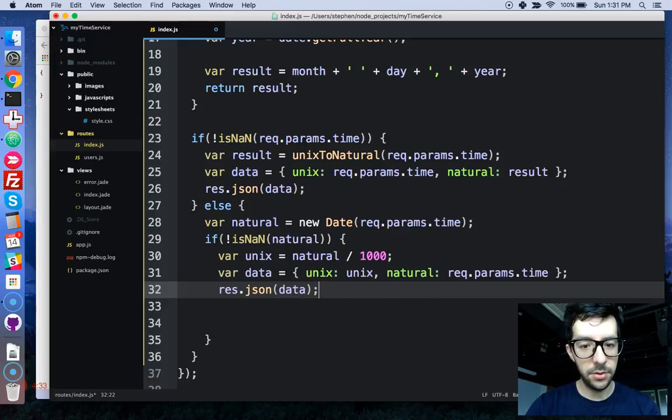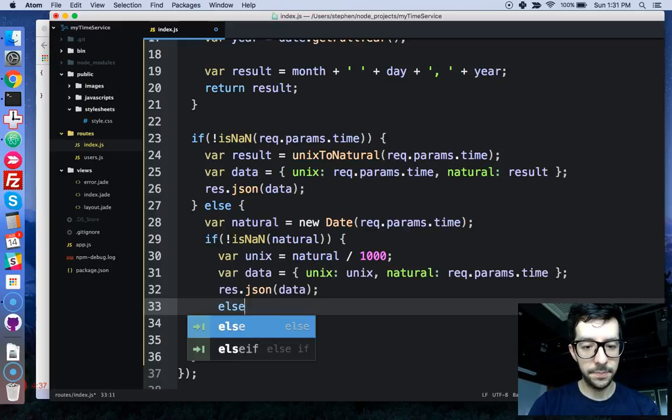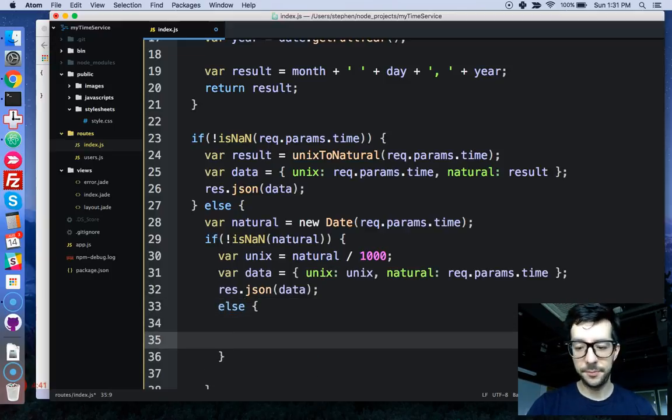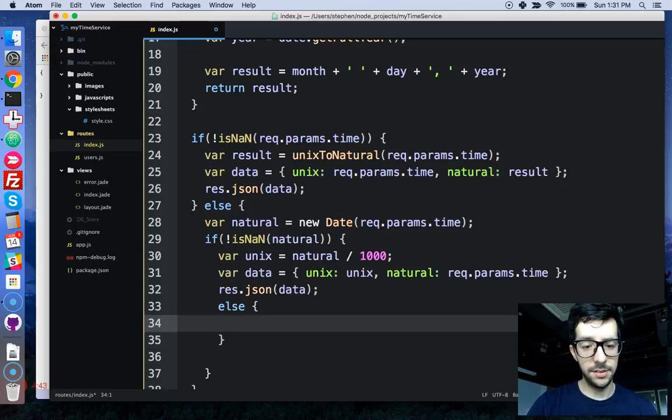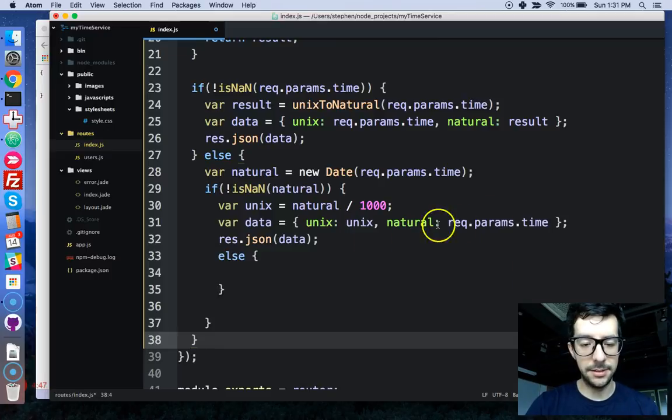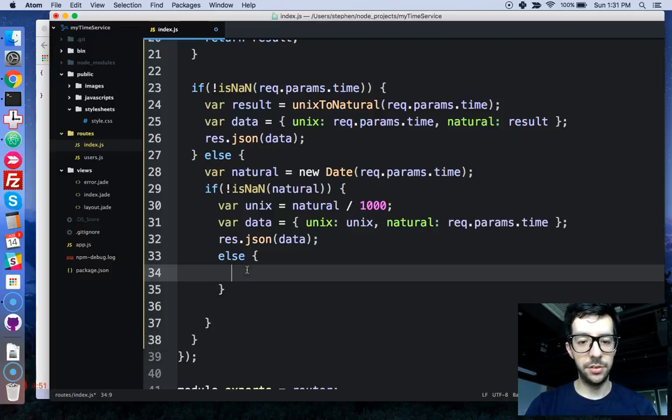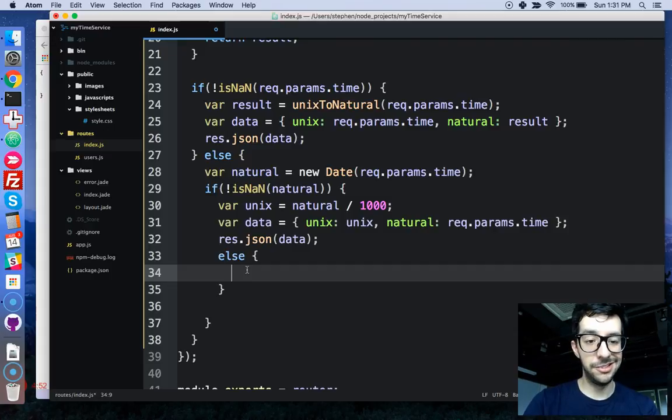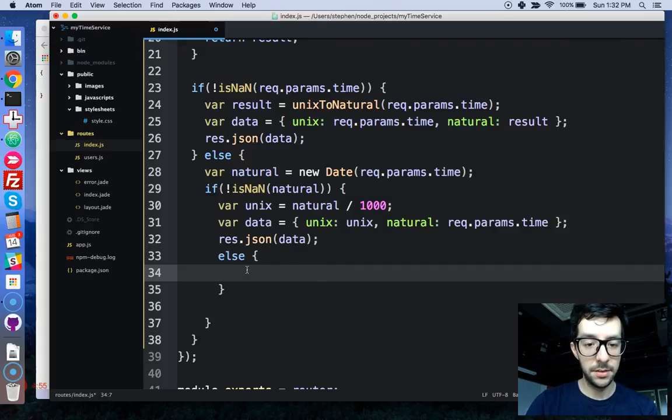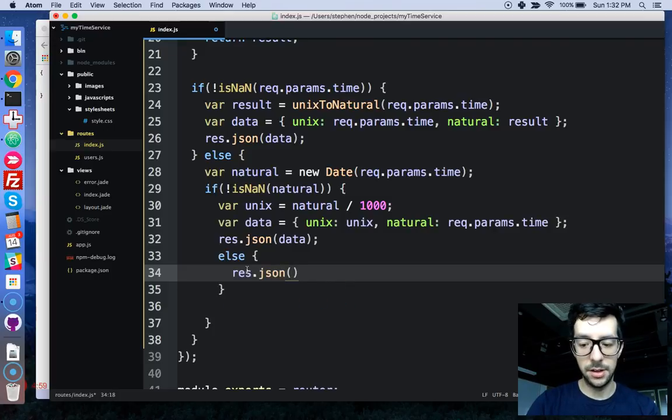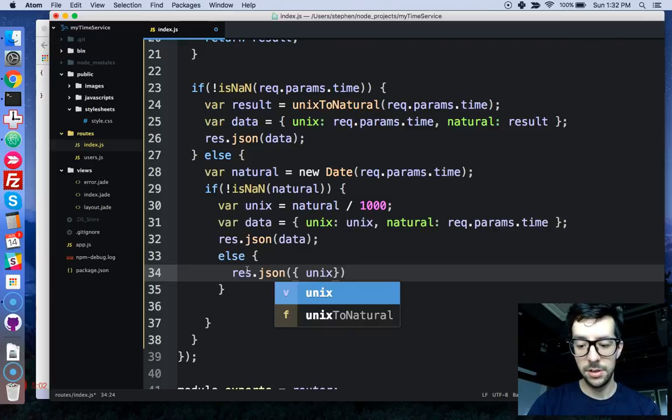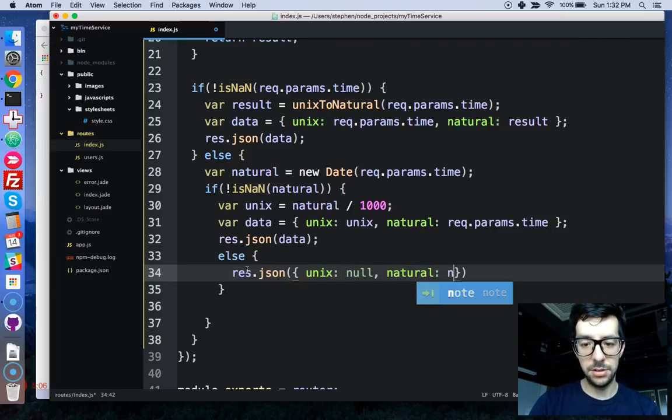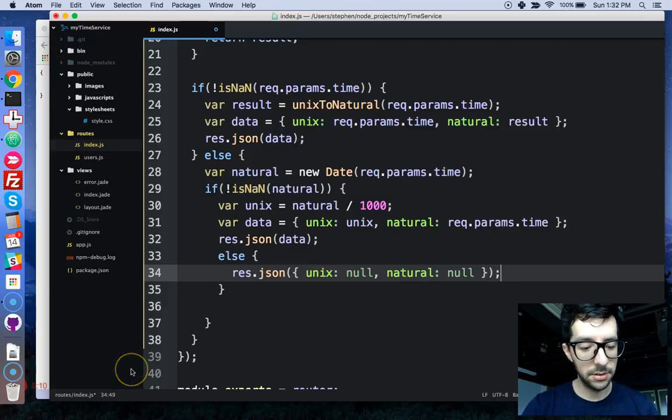So, we've got to just check for one more condition. And if it is not a Unix timestamp, and if it is not a natural time string, then we know it's just going to be null, so let's just respond with that. response.json, let's pass it in an object, so Unix will be null, and natural will also be null. We're just following the user stories from FreeCodeCamp right now.